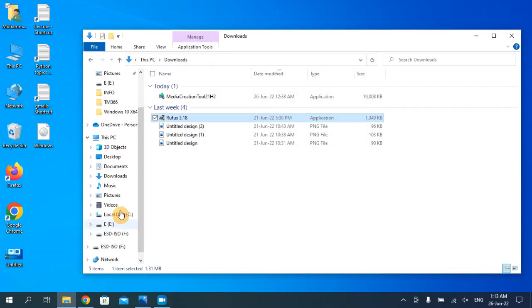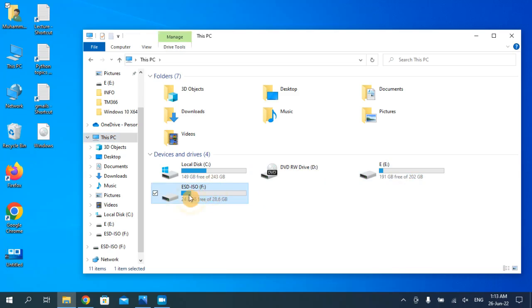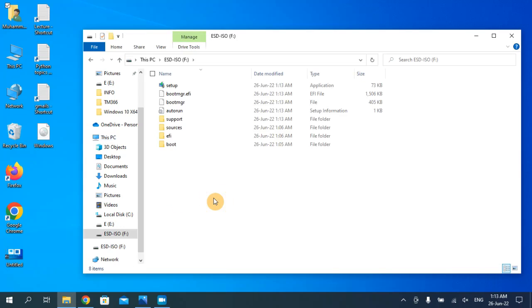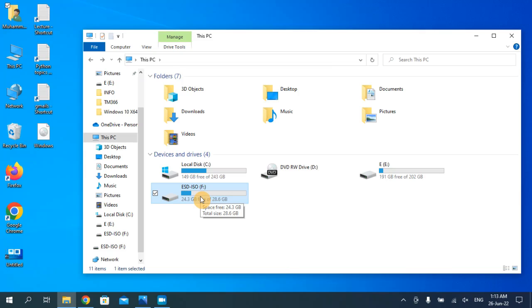As you can see here, now we can use our USB drive for the installation of Windows on any device. You just have to plug in the USB and start your PC. It will start booting your PC and it will show the installation options for Windows 10 or Windows 11.